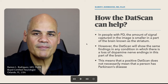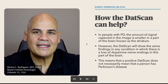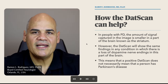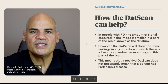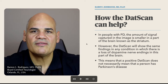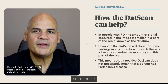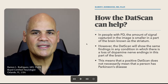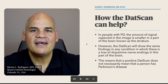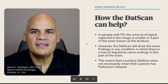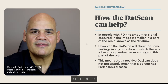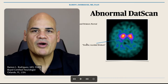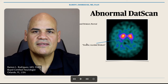However, be aware that the DATScan will show the same findings in any condition in which there is a loss of dopamine nerve endings in this part of the brain. This means that a positive DATScan does not necessarily mean that a person has Parkinson's disease.